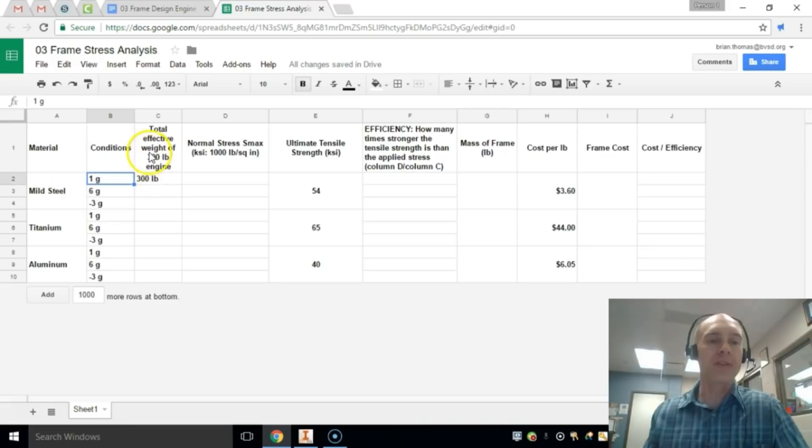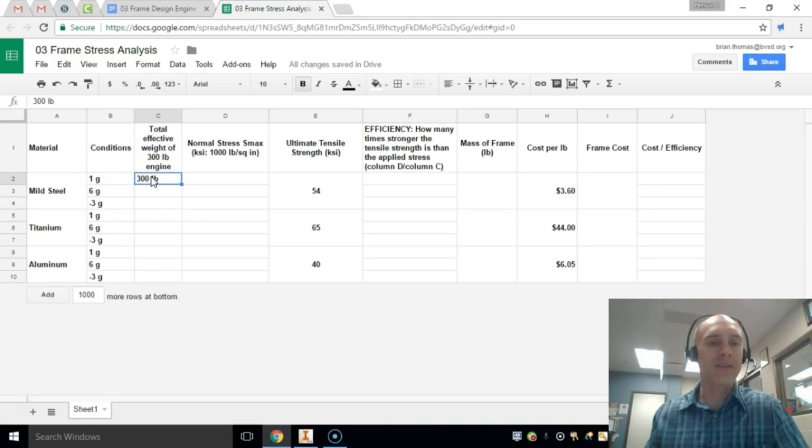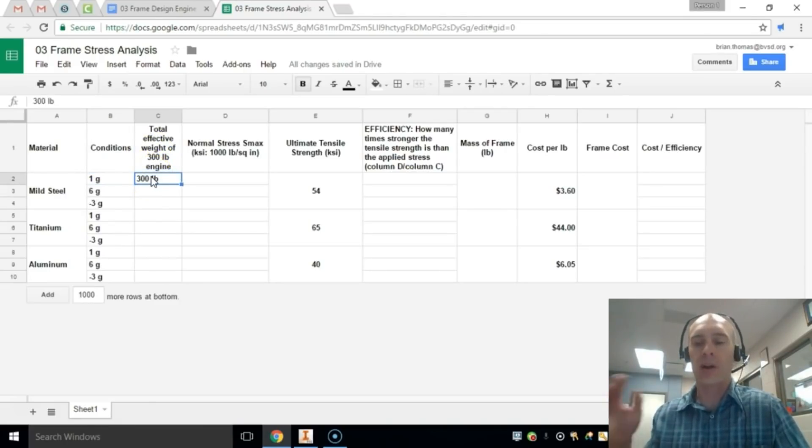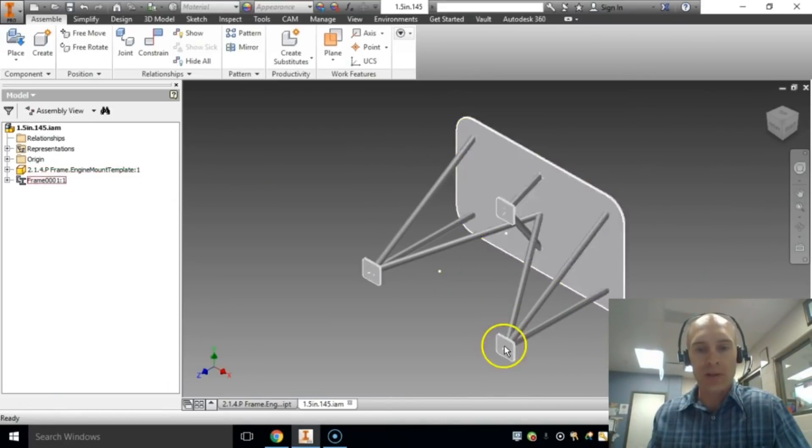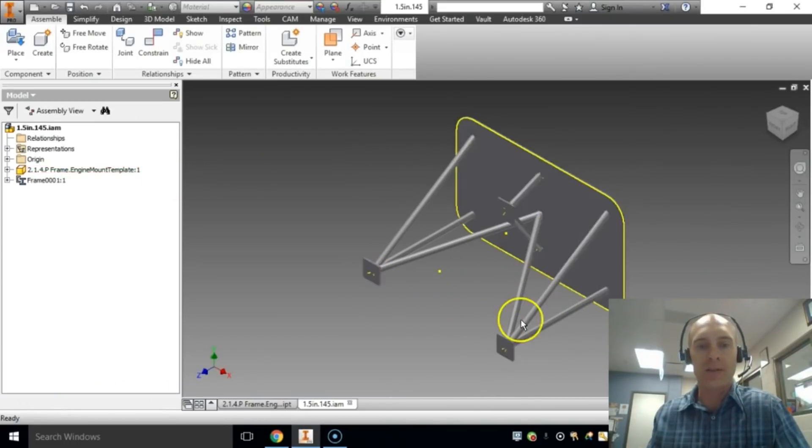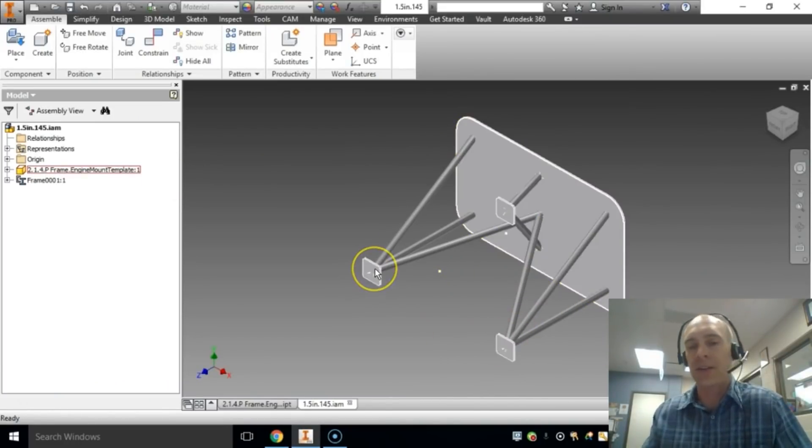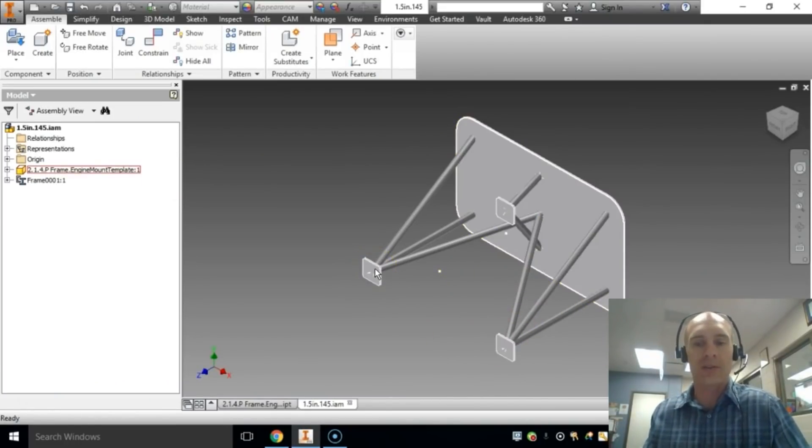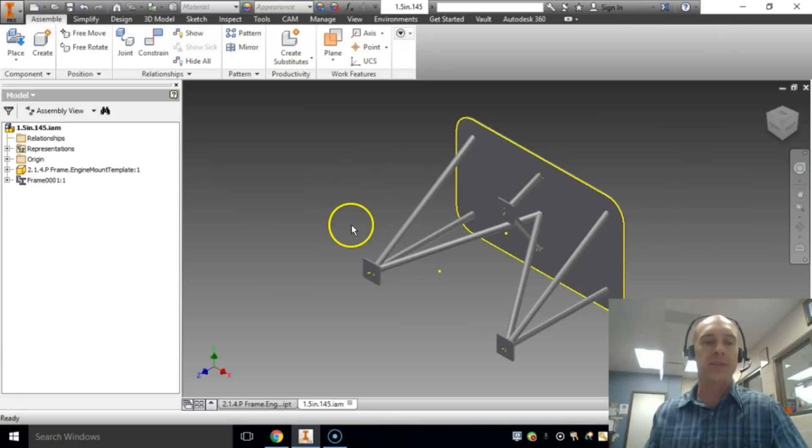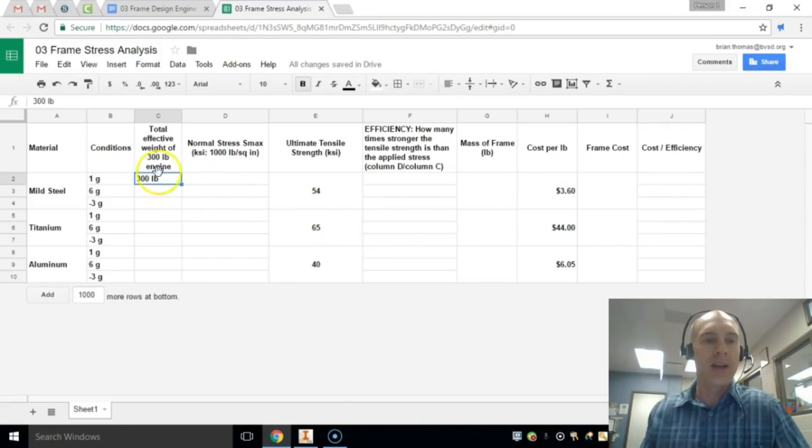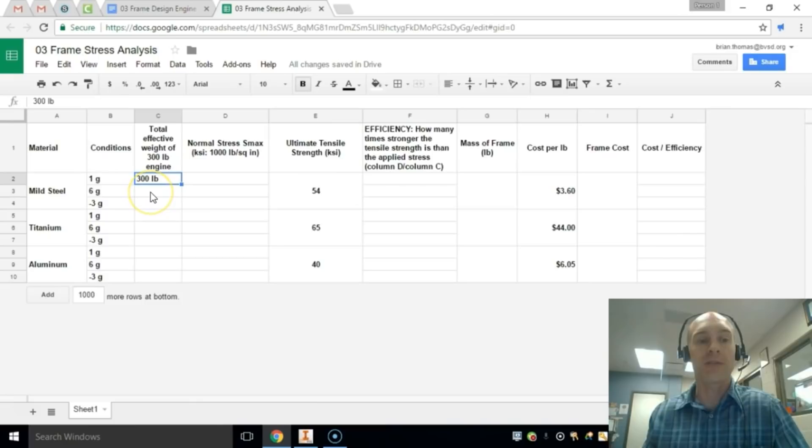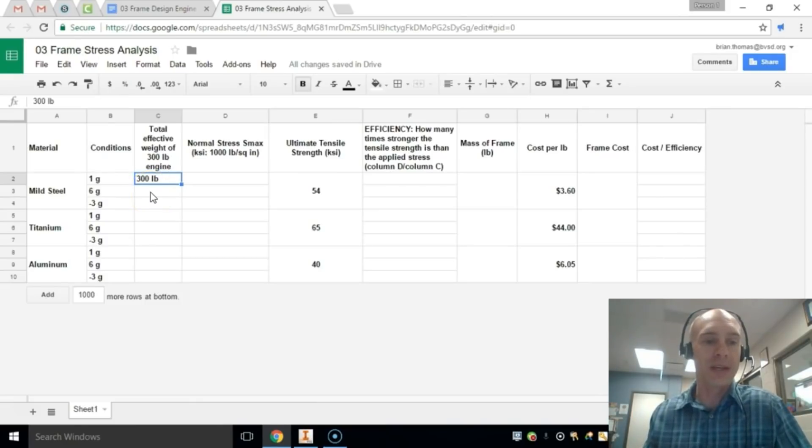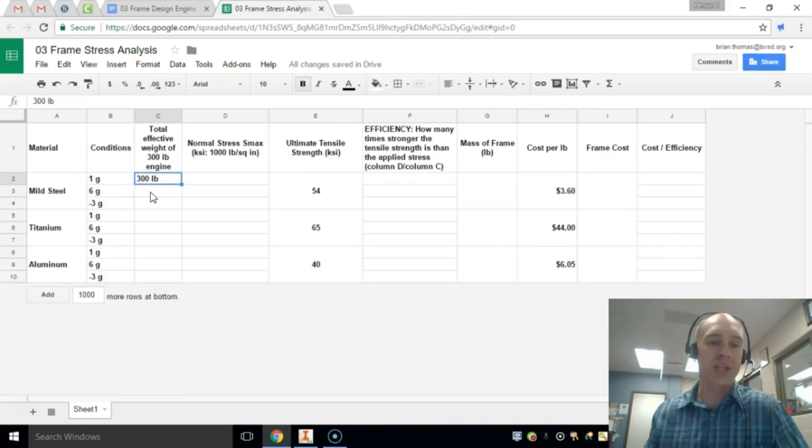And so the first thing that you're going to do is record the effective weight of a 300-pound engine. If we have 100 pounds on each mount, 1, 2, 300 pounds, if we say that's an even distribution just for the purposes of this exercise, then the total weight is 300 pounds under 1G. If you're under 6G, you have to figure out what would the total weight of that engine be if it's experiencing 6G.